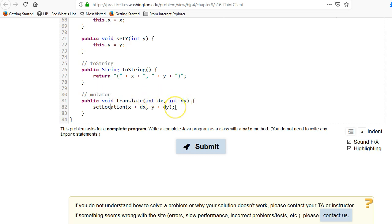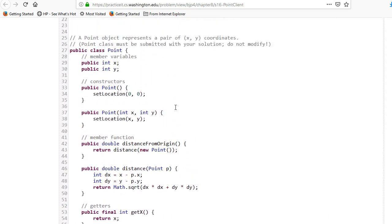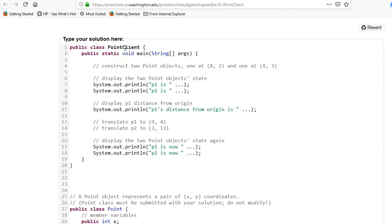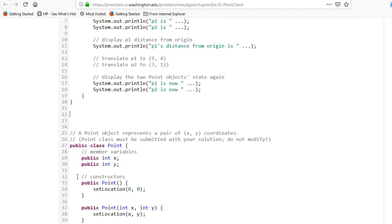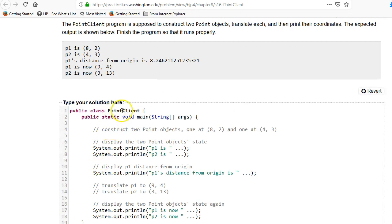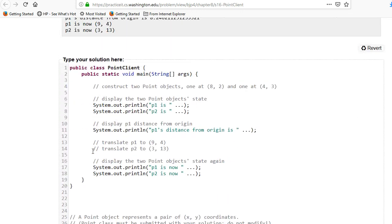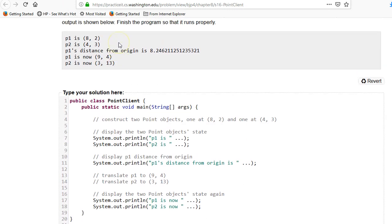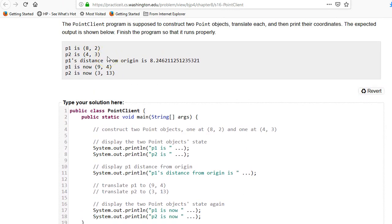Now let's look at the Point client class — this is a standard structure where you have a class that is the object, and a client class called PointClient that creates and calls it. The example output wants us to print X and Y for p1 and p2, print the distance from the origin, and then print the new distance after a translate — it went from (8,2) to (9,4).